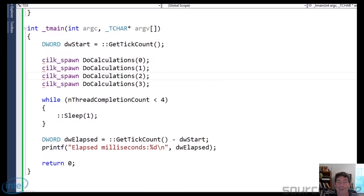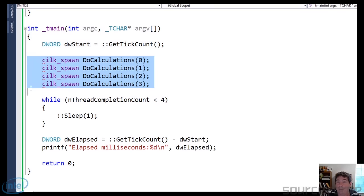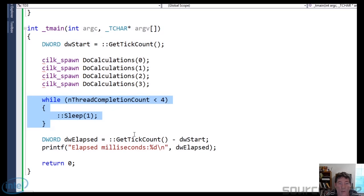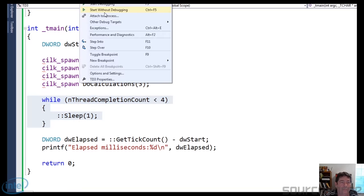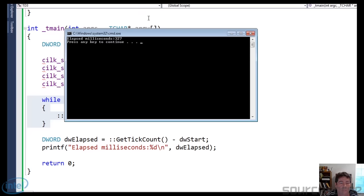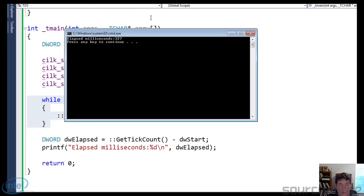Next on the list is Silk. As you can see, the syntax for using Silk is simpler than just using the Windows API createThread. Here I call doCalculations four times, and I wait for all four of them to be finished. Let's go ahead and run that and see what we get — 327 milliseconds. Pretty significant improvement. That may be one of the best times we get.